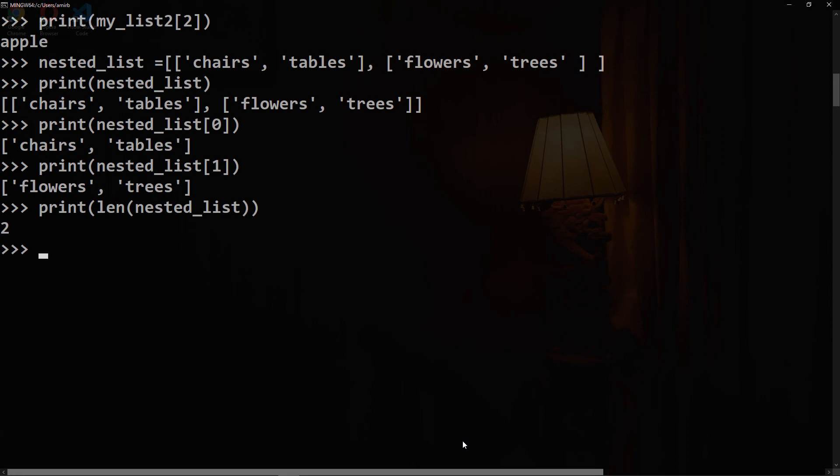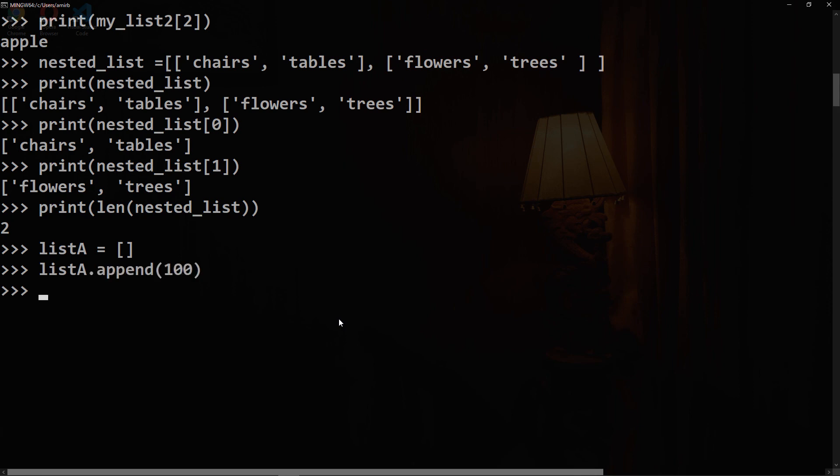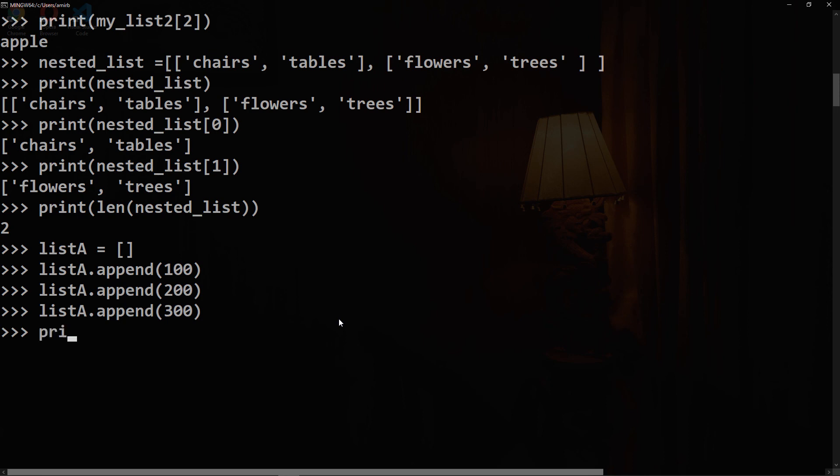We can append to a list. Let's say we have a list called listA equal to an empty list, and we want to append, let's say 100, 200, and 300. We can say listA.append for each number. Let's print listA, and there we go. We have the three numbers that we have appended to listA.